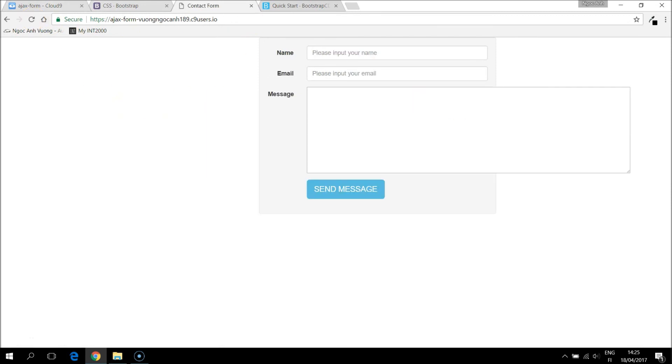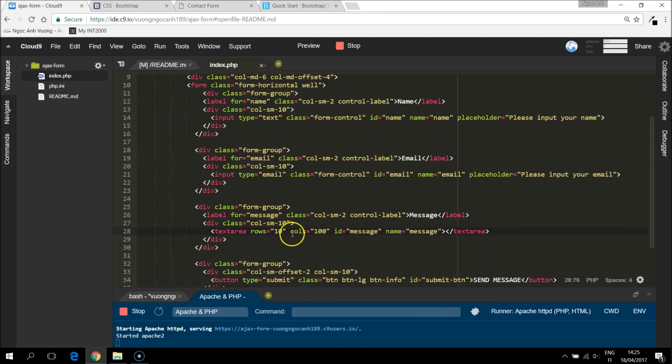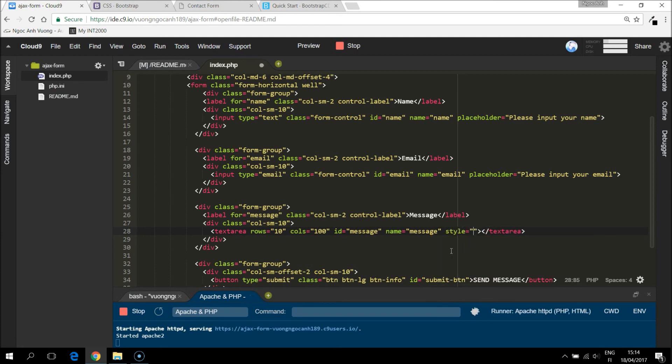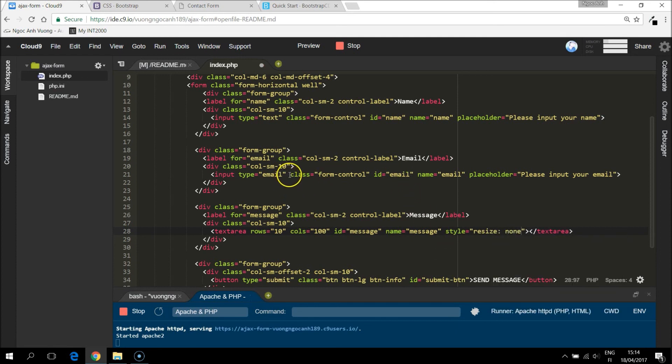Oops, this might be too big. Maybe I forgot something. And yes, I forgot the class form control also.